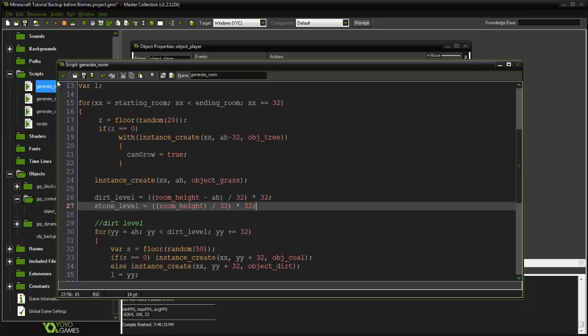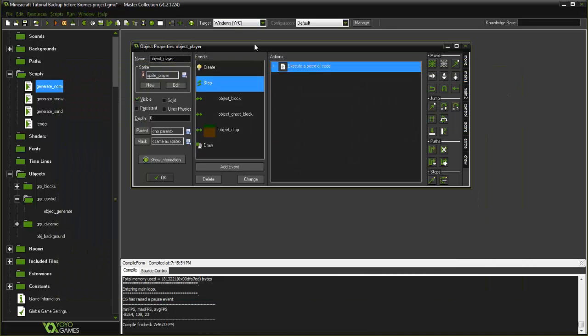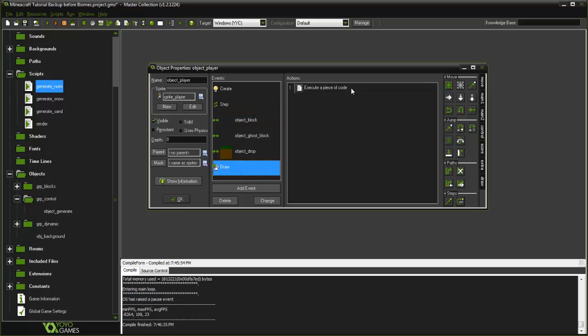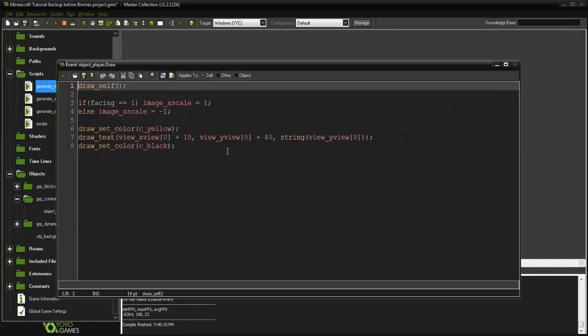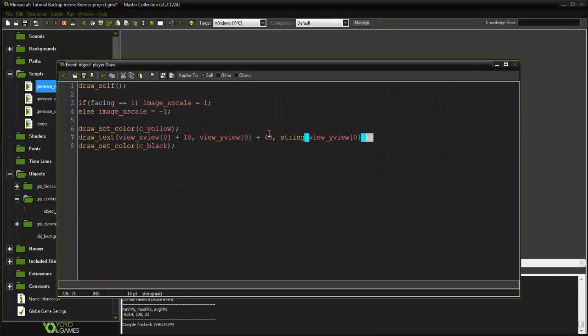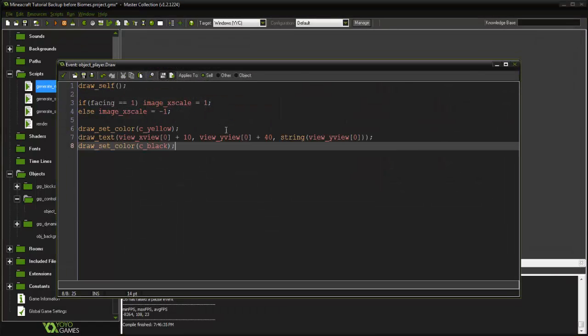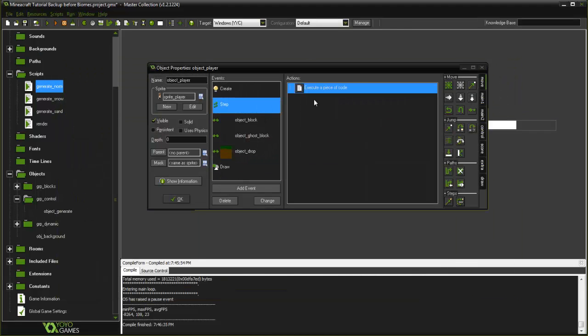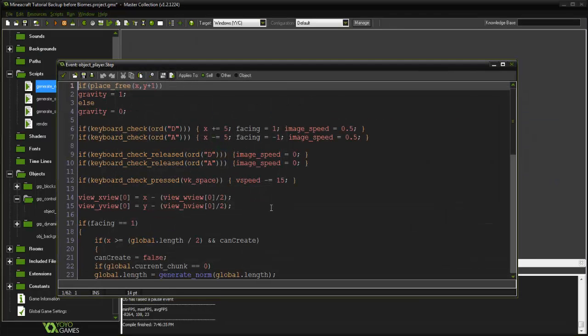It has to do with the stone level and calculating that out. Or if you're not good with calculations, you can go into the draw event and draw your view_y view. Then go down to bedrock and right when your camera is supposed to stop, write down that value.